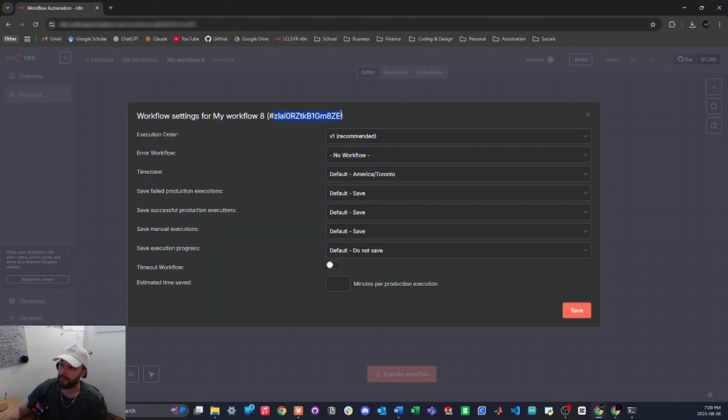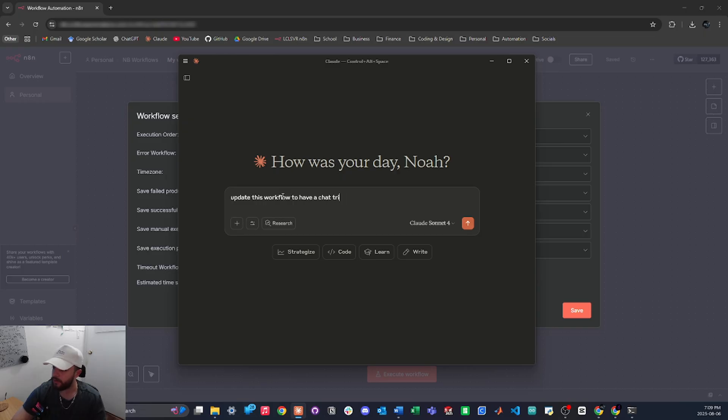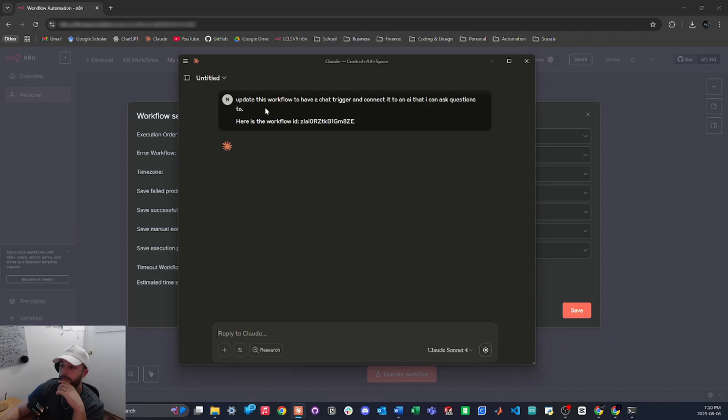So let me go ahead and copy this and I'm going to go back to Claude and I'm going to say update this workflow to have a chat trigger and connect it to an AI that I can ask questions to. And then I'll say here is the workflow ID like that and let's watch it work.